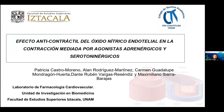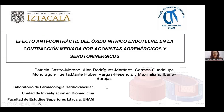Patricia Castro ya está con nosotros. Les recuerdo que tienen 15 minutos de exposición, 5 minutos de preguntas y respuestas con un total de 20 minutos. Y a los participantes los invitamos a formular sus preguntas vía chat a través del Zoom y Facebook. Mi nombre es Patricia Castro Moreno y hoy tengo el agrado de presentarles este trabajo titulado 'Efecto anticontráctil del óxido nítrico endotelial en la contracción mediada por agonistas del tipo adrenérgicos y serotoninérgicos'. Este trabajo fue realizado en el laboratorio de farmacología cardiovascular en la unidad de investigación en biomedicina de la FES Iztacala en la UNAM.